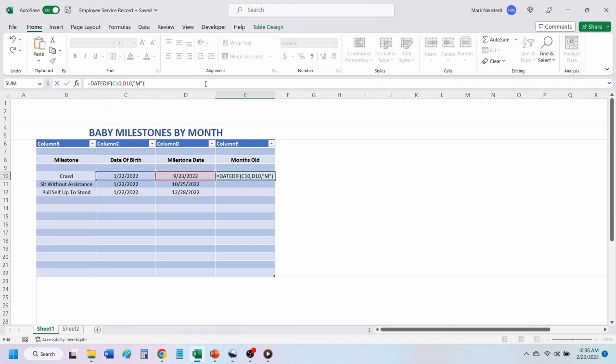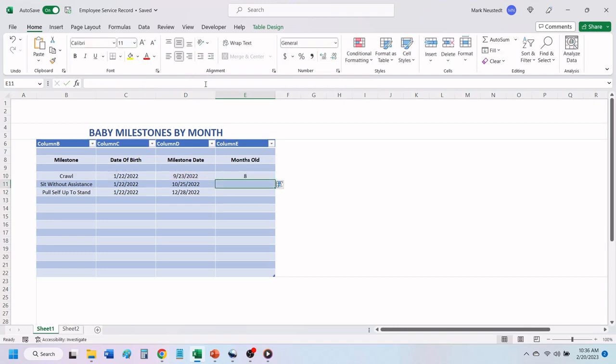I have provided the DateDiff formula in the video description below, along with a downloadable PDF file of this tutorial. Hit Enter, and Excel will automatically calculate the total number of months between the two dates.